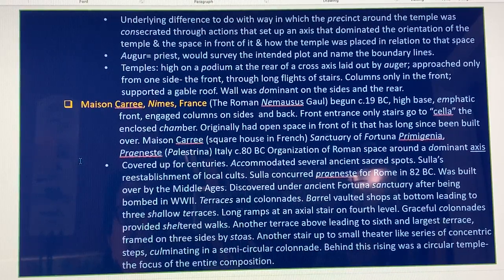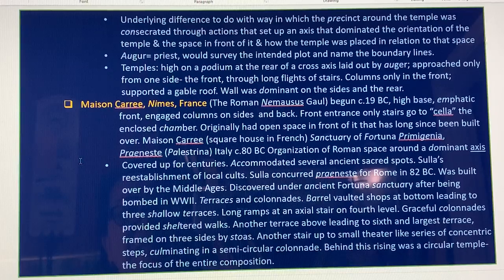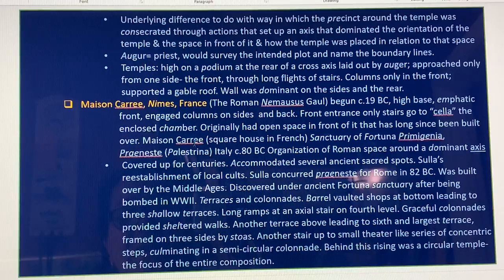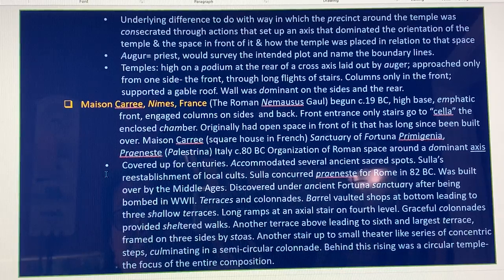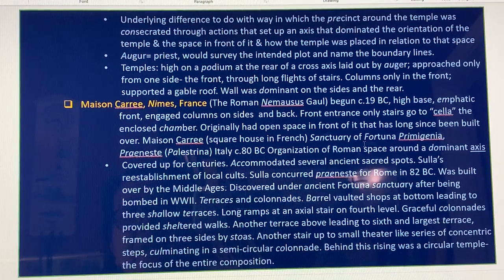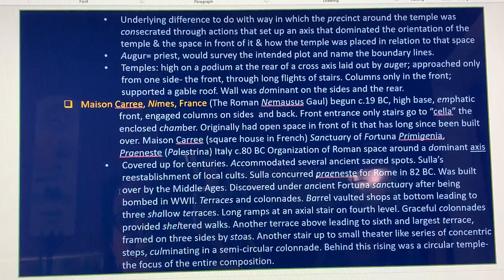The Maison Carrée in Nîmes, France, began around 19 BC. It has a high base emphasizing the front, with engaged columns on the sides and back, a front entrance only, and stairs leading to the cella — the enclosed chamber. Originally it had an open space in the front. The Sanctuary of Fortuna Primigenia at Palestrina, Italy, around 80 BC, shows the organization of Roman space around a dominant axis.